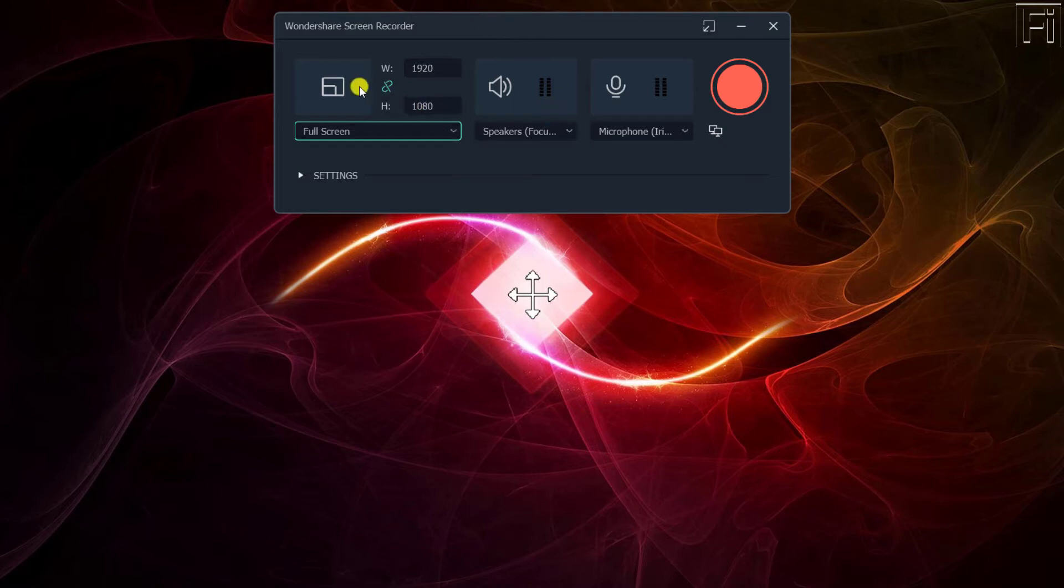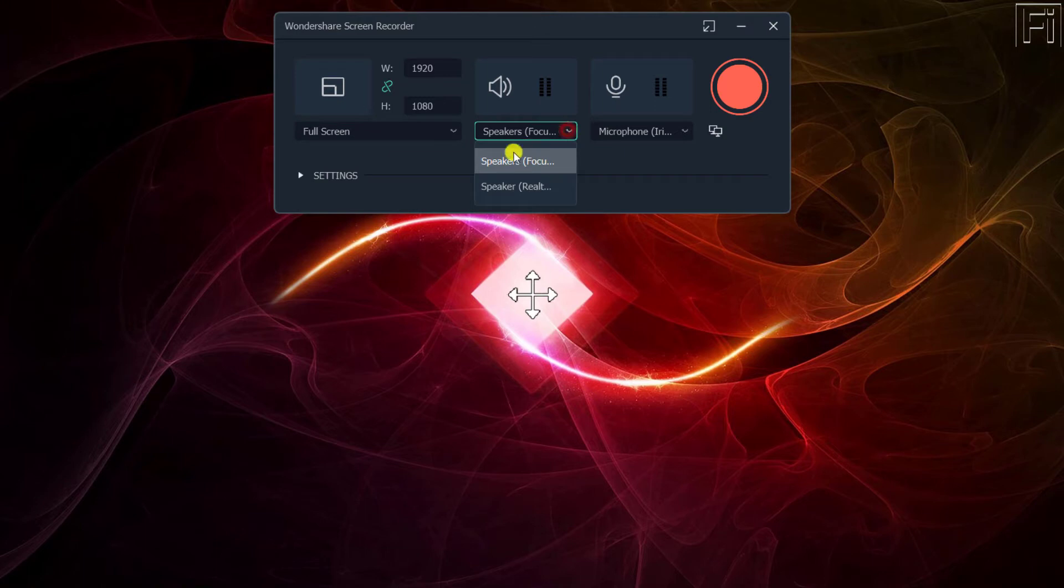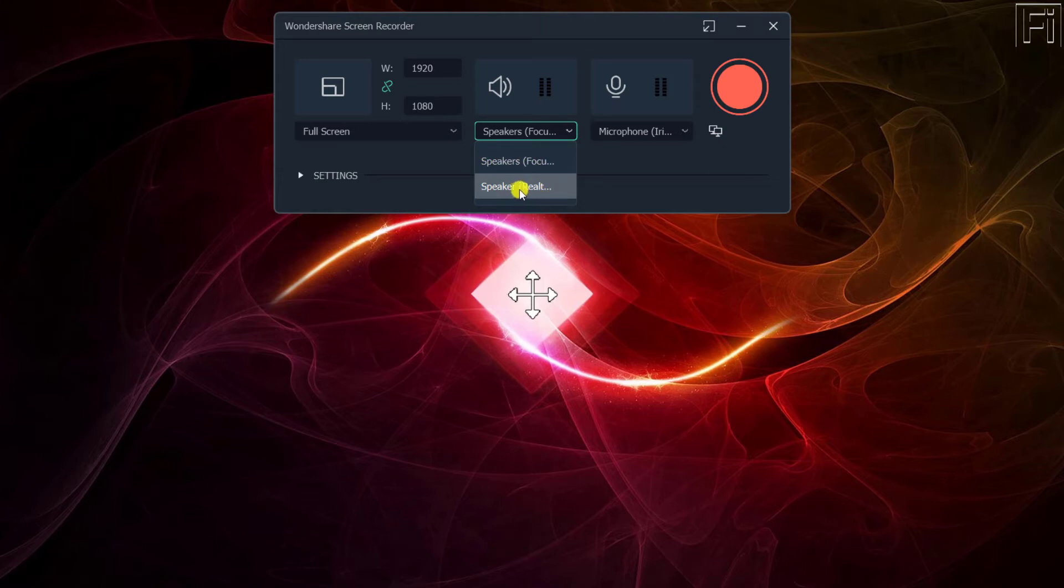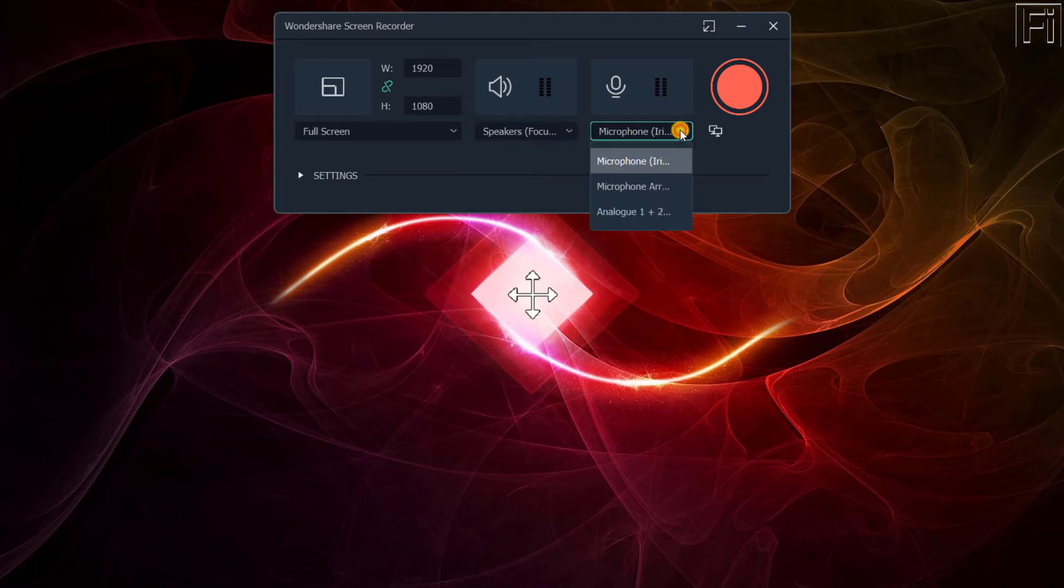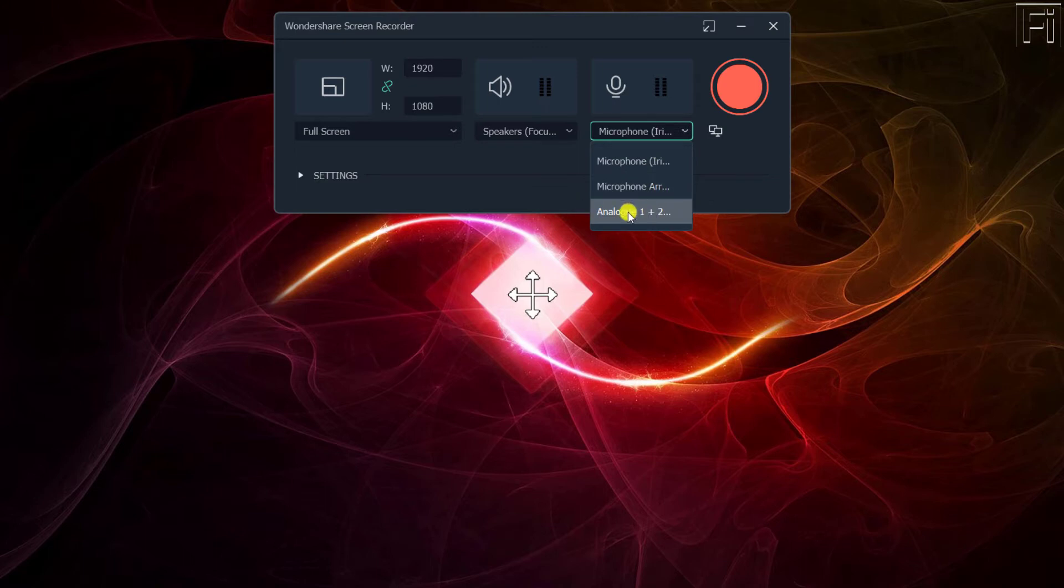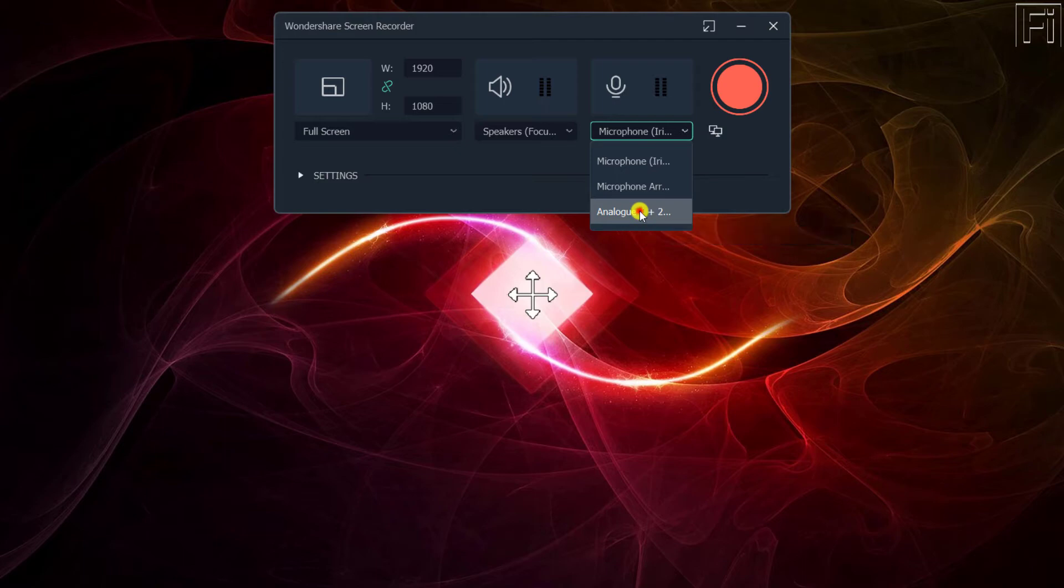Next up, you'll need to configure your microphone and the speakers. For example, if I configure the speakers, this shows my Focusrite USB audio or my default computer speakers. Let's go with Focusrite and that's for the headset. And then we have the microphone, you can select depending on which microphone you're going to be using. I'll go for the analog one plus two, Focusrite USB.